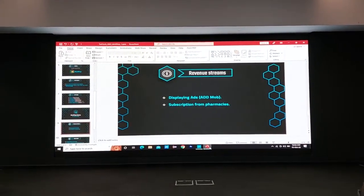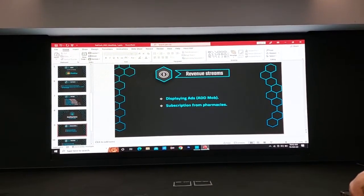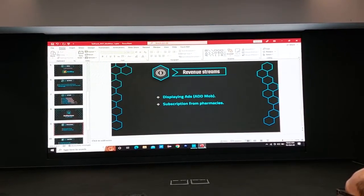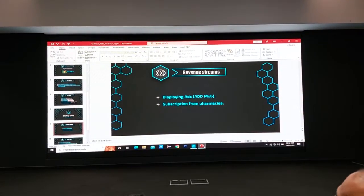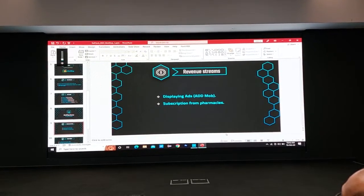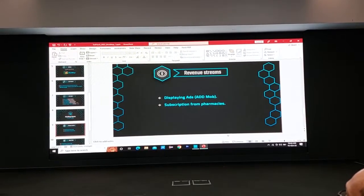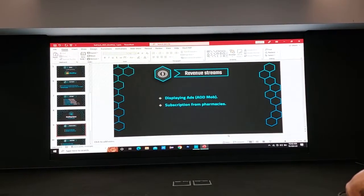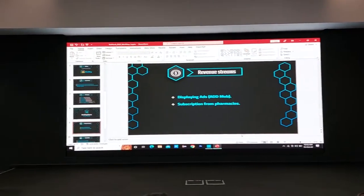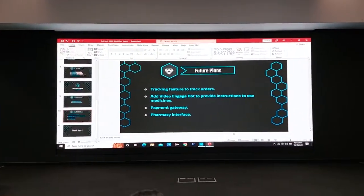In this application, we generate revenue through advertisements shown to users, and pharmacies can reach their customers through our application. We introduced them to our distribution platform.